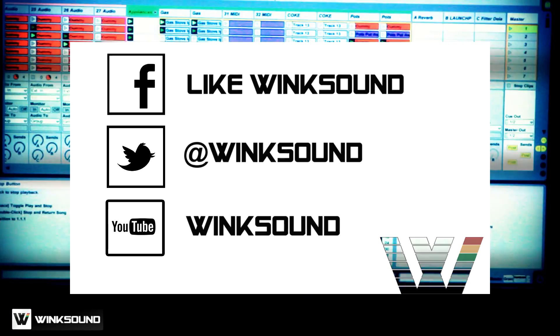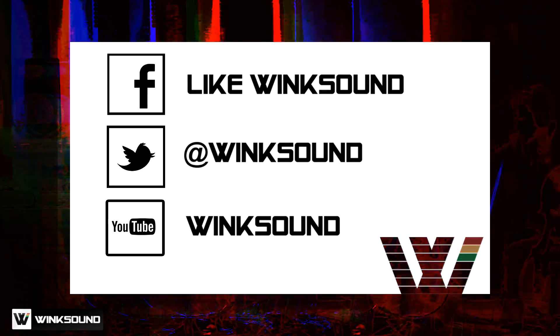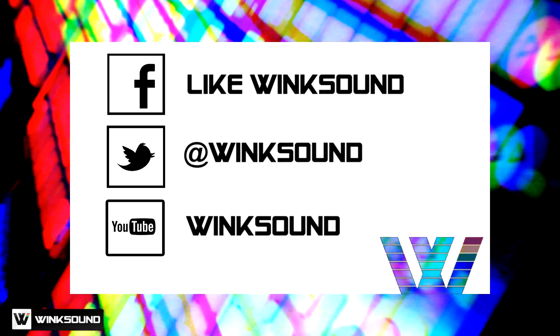Join the conversation by following Wink Sound on Facebook, Twitter, and YouTube to keep up with everything you need to know about music and audio technology.